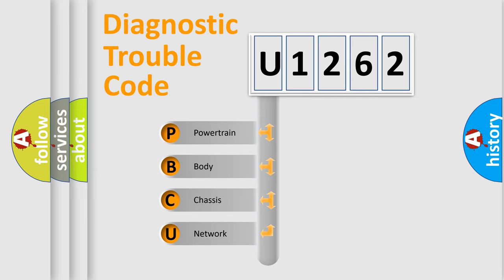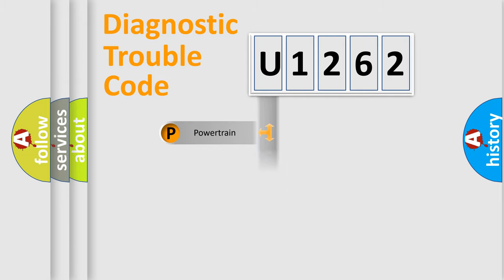We divide the electric system of automobile into four basic units: Powertrain, Body, Chassis, and Network.